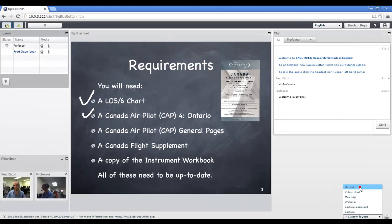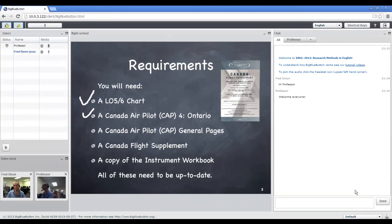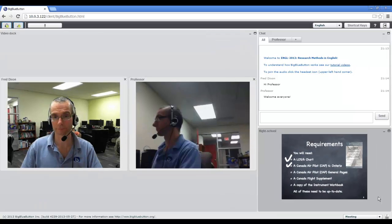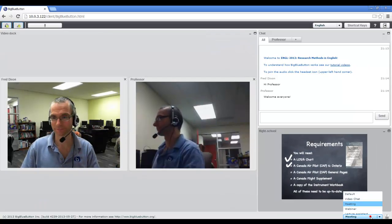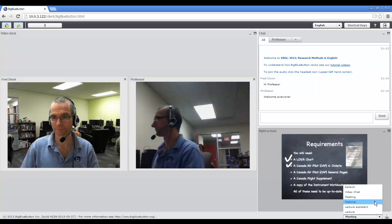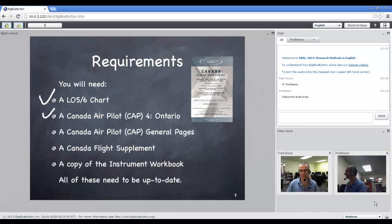You can control the layout as well. So if you move the windows around, you can go back to the default layout. You can also change the layout. Here's one that gives more emphasis to the webcams. And here's another layout that gives more emphasis to the presentation.